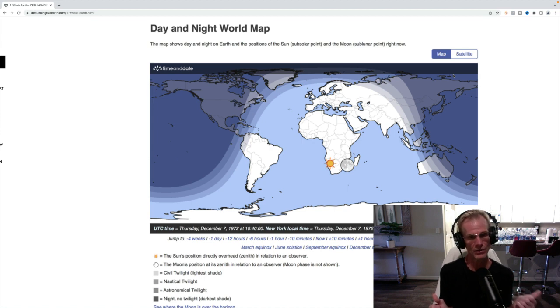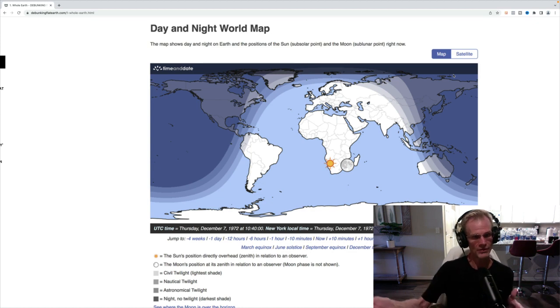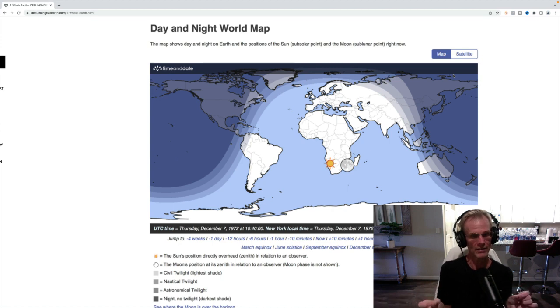But when you actually go into the flight logs of the Apollo mission, and you look at the launch time, and the photograph was taken about five hours later, you can get almost exactly 5:39 a.m. Eastern Standard Time.